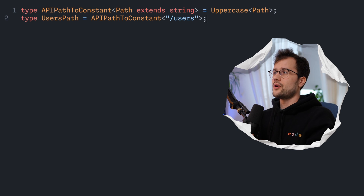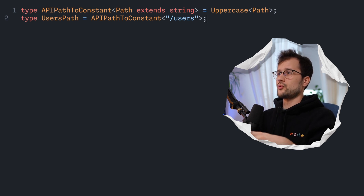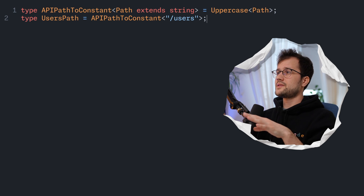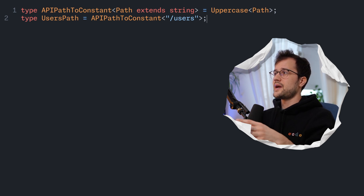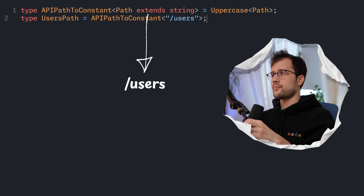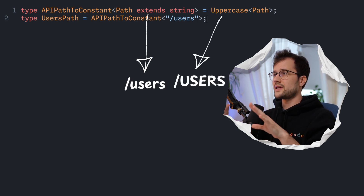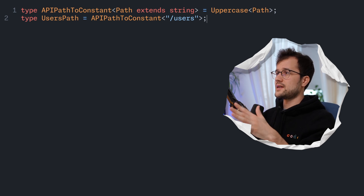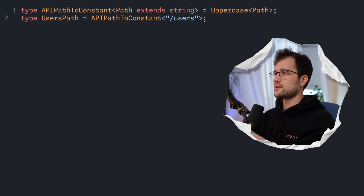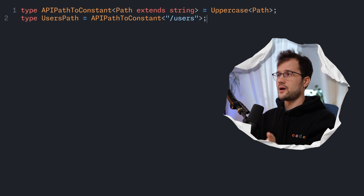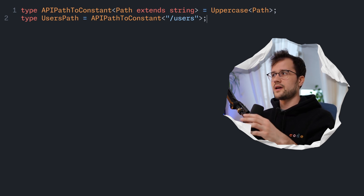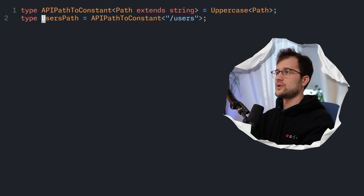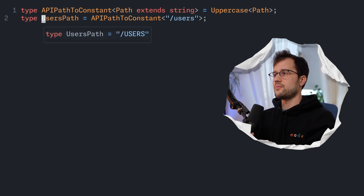Now let's look at the utility types we can use with strings in our TypeScript project. The first example makes use of the Uppercase utility type. We've declared an ApiPathToConstant type — this makes all the letters in our generic path parameter uppercase. We can see it in action with the UsersPath type: it takes the slash users API path and transforms all lowercase letters to uppercase letters.